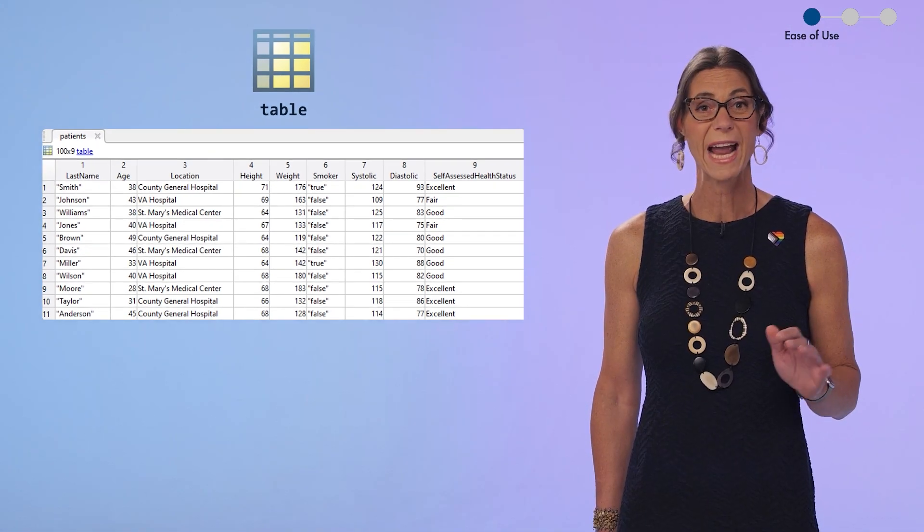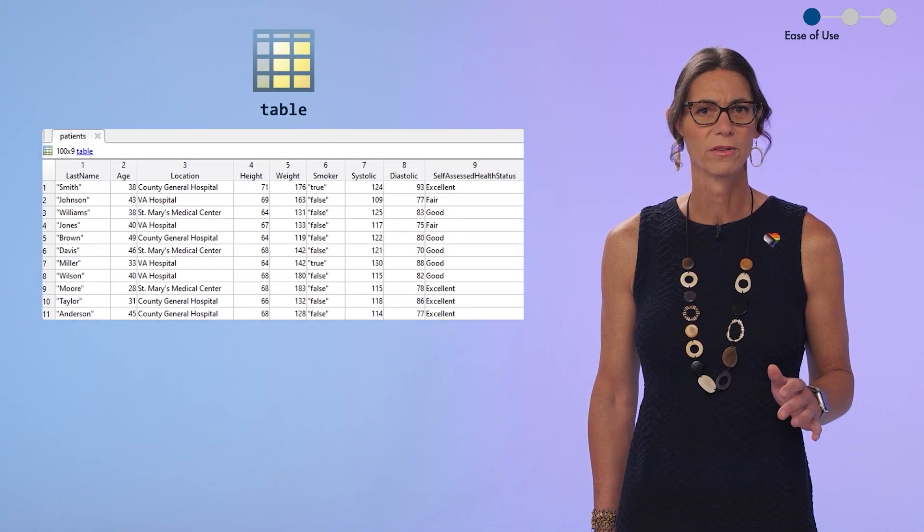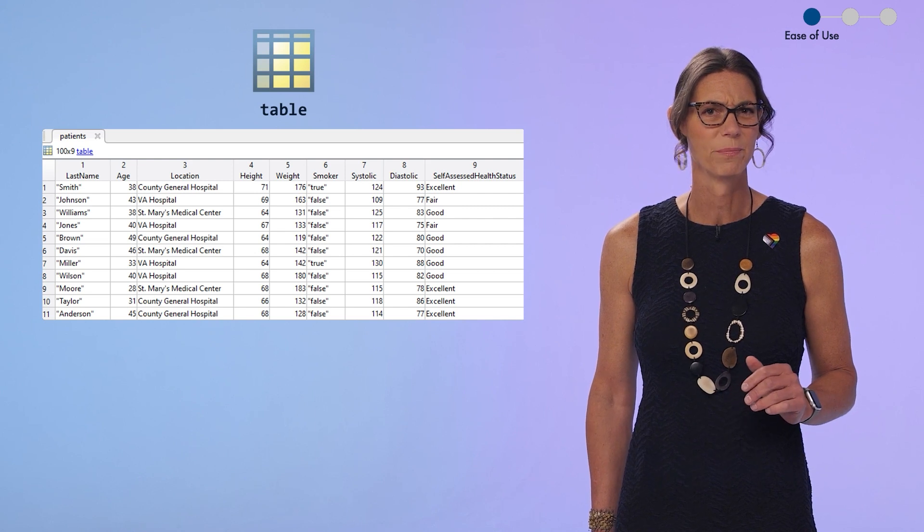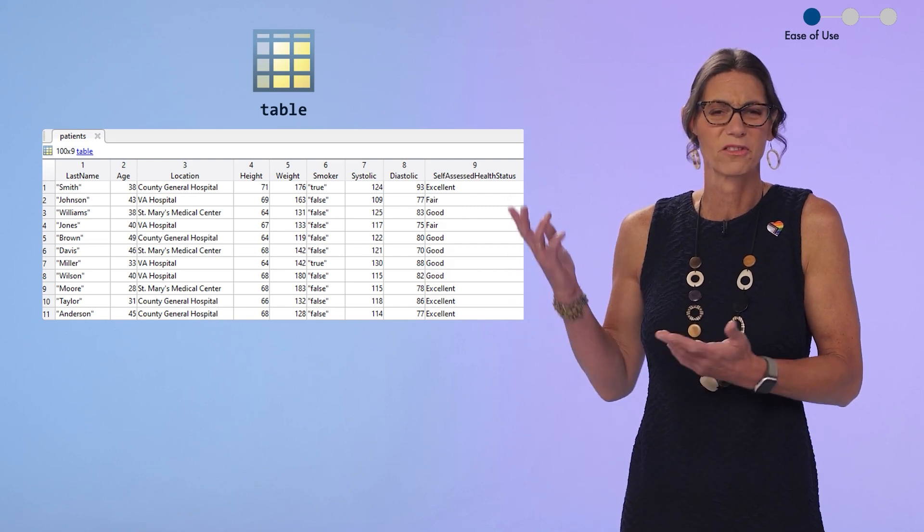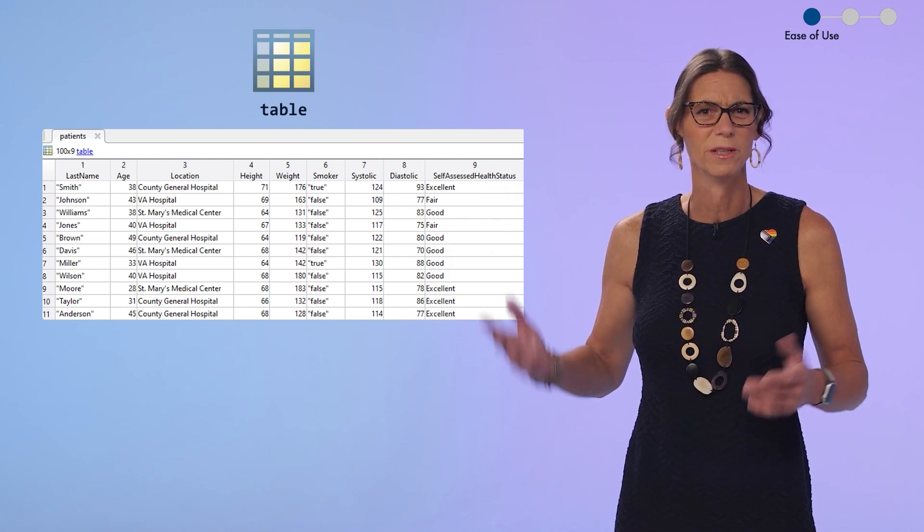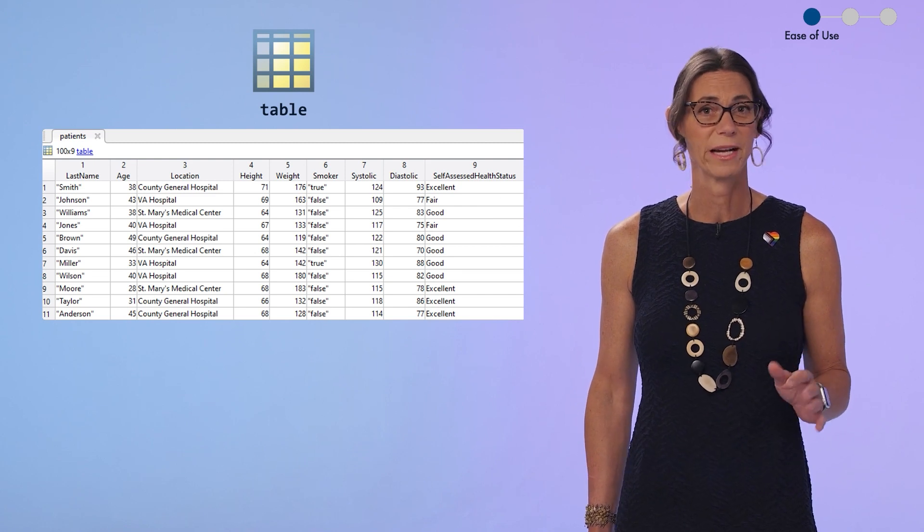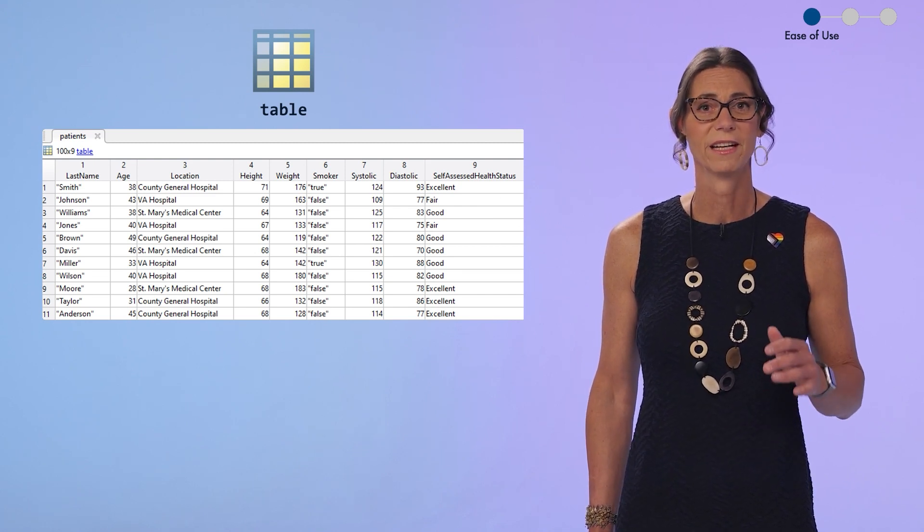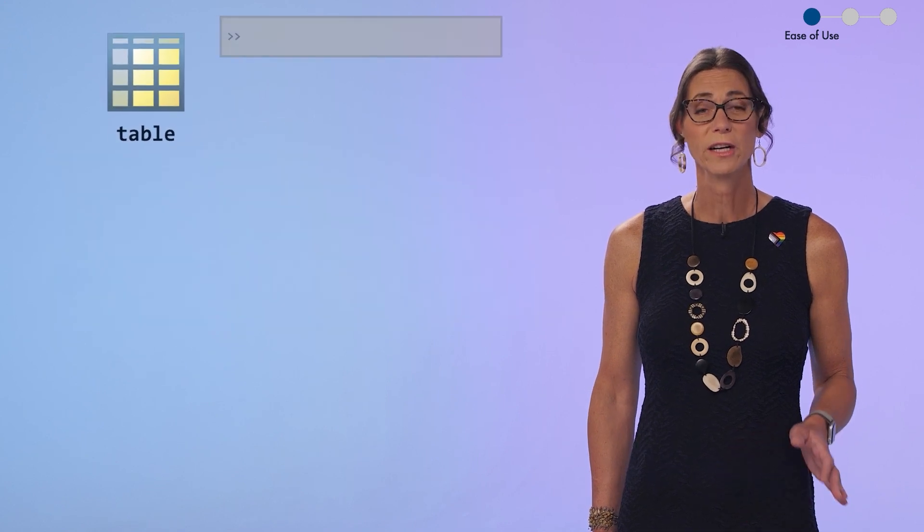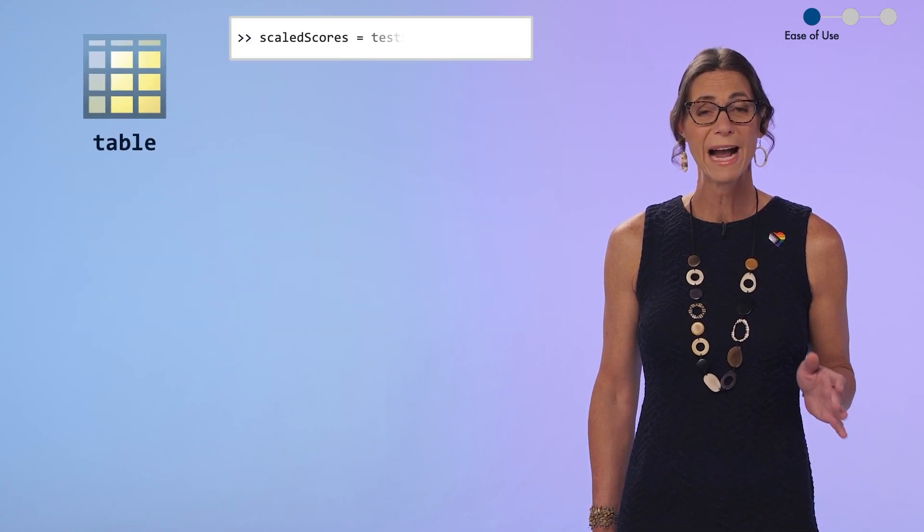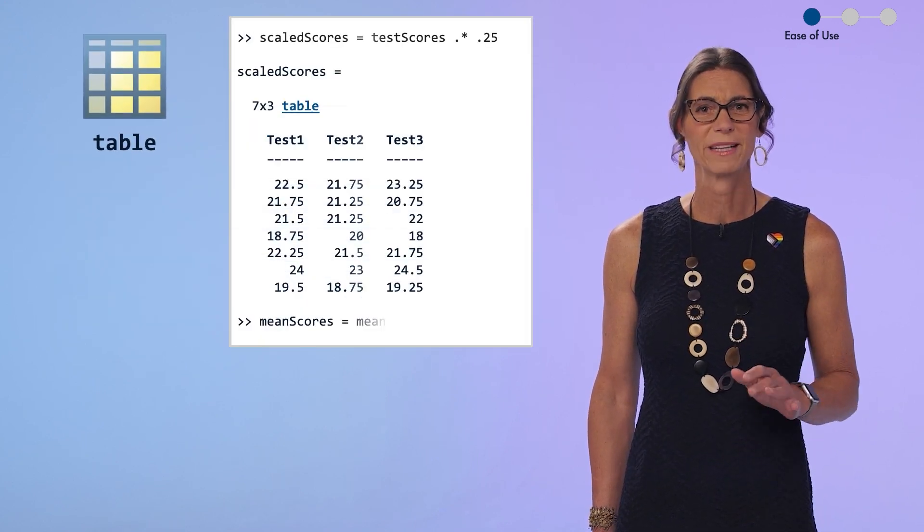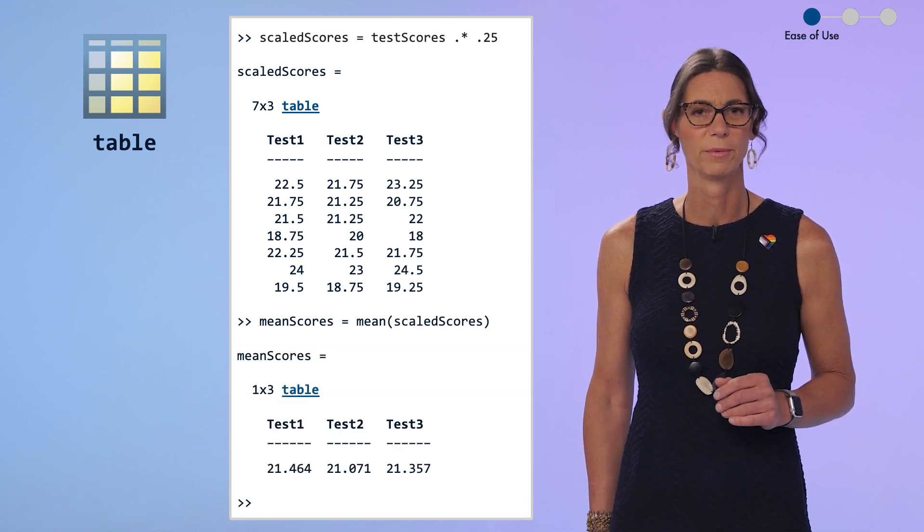Since tables can hold any kind of data, not just numbers, we've never supported math on them. I mean, what would it mean to multiply the smoker variable times two? But you wanted math anyway, particularly when your tables just contain numbers. So starting in 23a, you can do math on your tables as long as the math makes sense for all of the variables in the table.